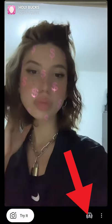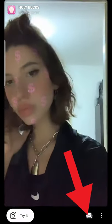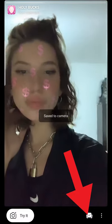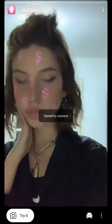You have the option to try it, and you have the option to save this filter. As you can see, it is saved to camera.